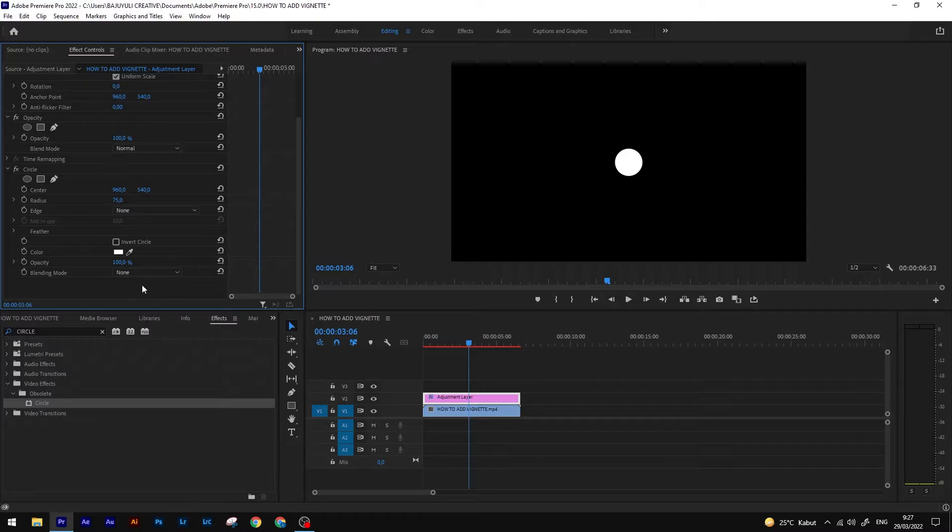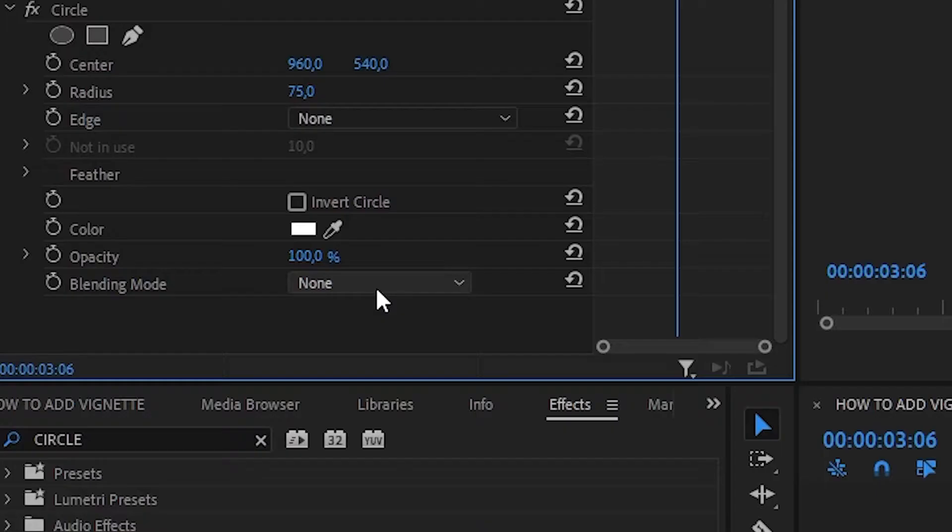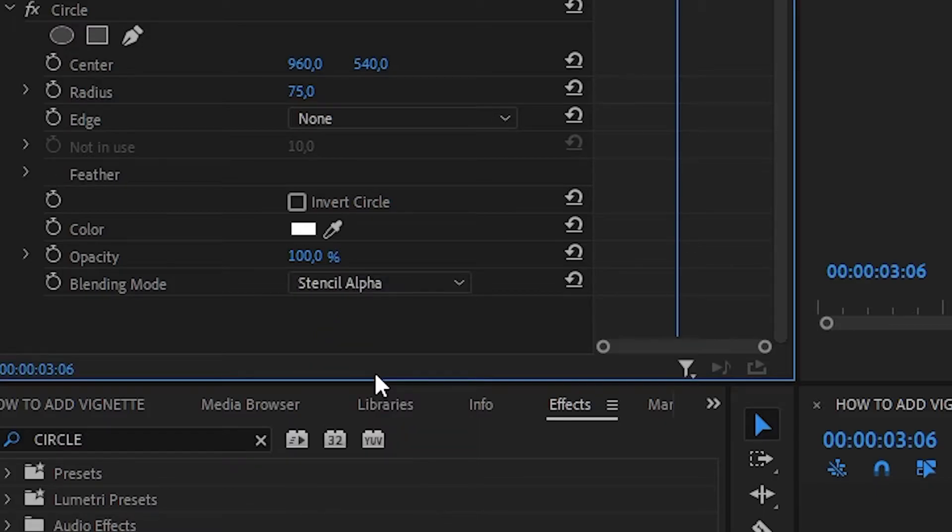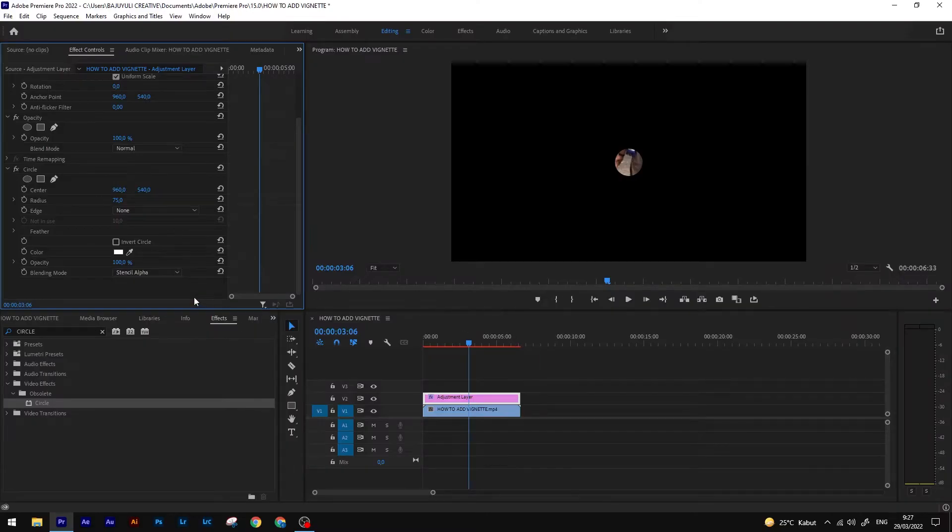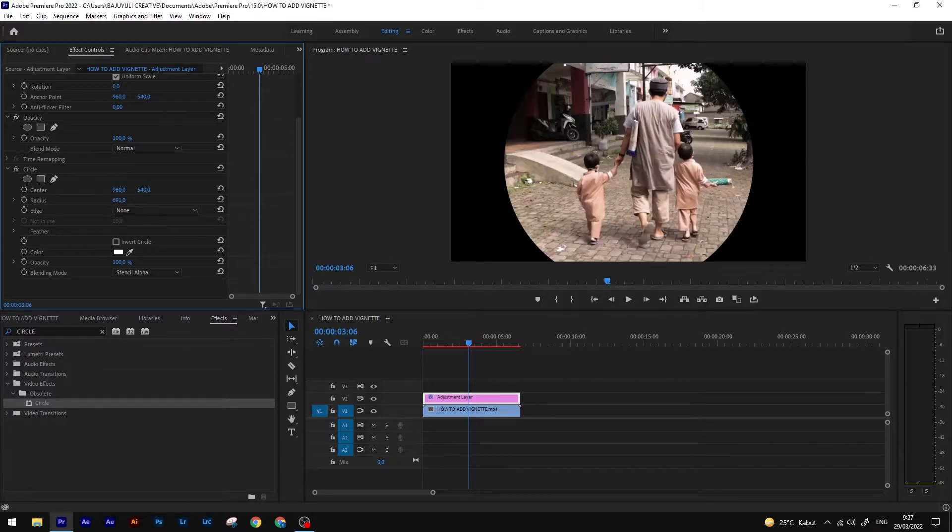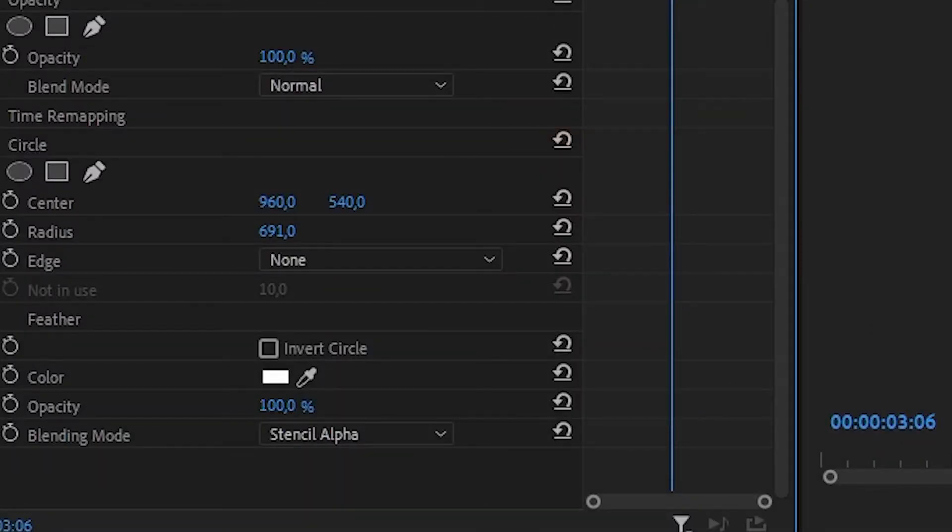The first thing I want to do is change the blend mode from none to stencil alpha. Next, increase the radius until 1000.